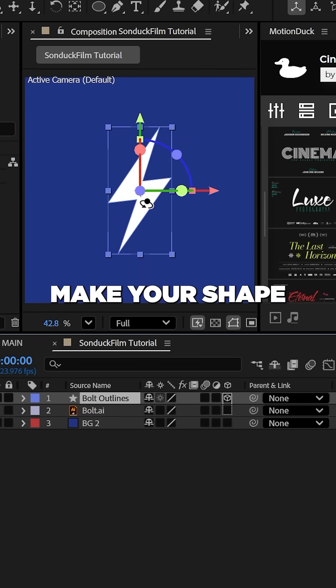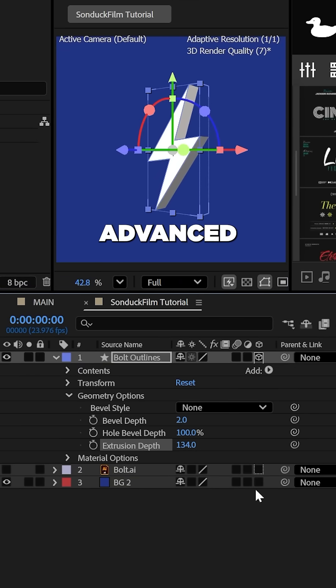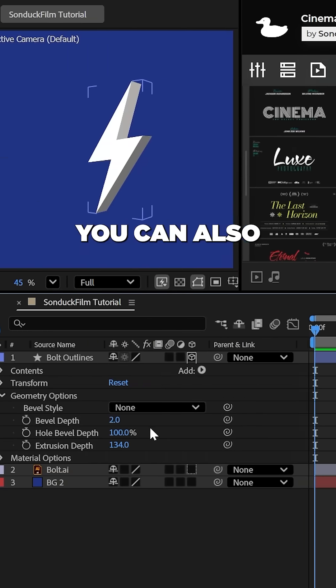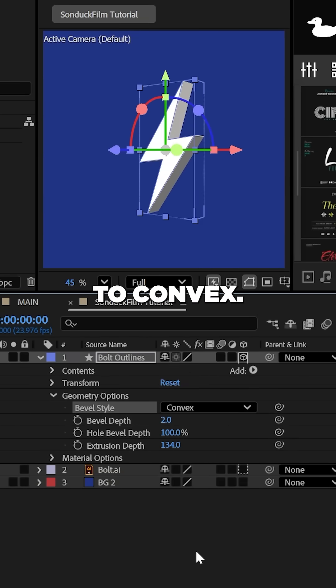Now, make your shape layer 3D and increase the extrusion depth while advanced 3D is enabled. You can also set the bevel depth to convex.